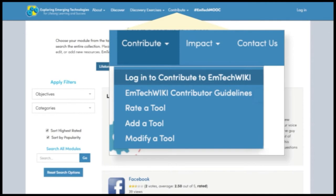Since this is a wiki, anyone is welcome to contribute. You just need to create an account and add your resource. Before the resource goes live, the EmTech team will moderate and make sure that all of the information is appropriate.